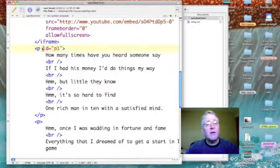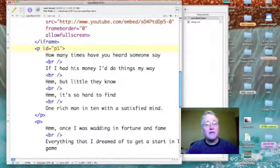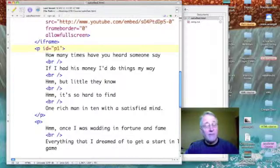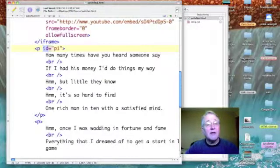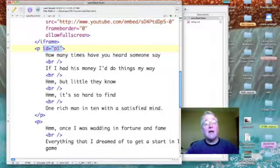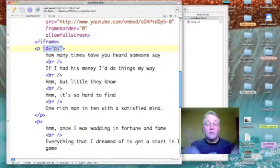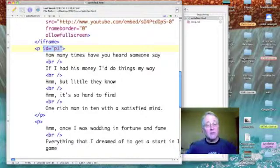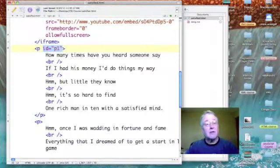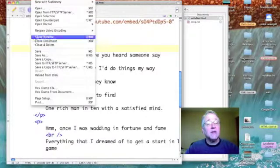And here it is. We simply go into, in this case, the paragraph opening paragraph tag for the first paragraph, and I added ID equals quote p1 end quote. Now let's save that just to make sure.